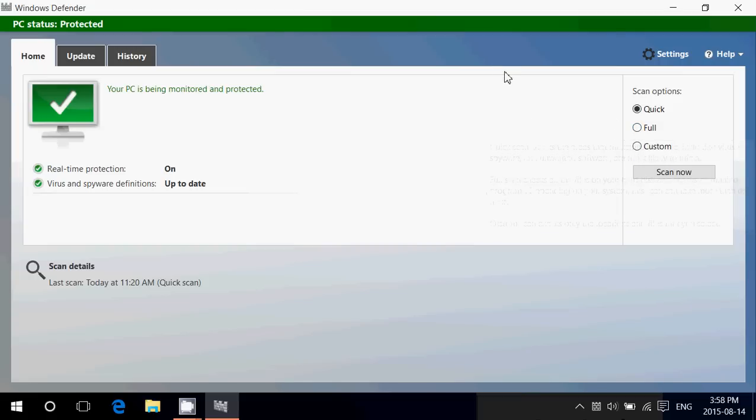Now the difference is enormous. A quick scan can take 10, 15, 20 minutes. A full scan can take hours if you have a lot of files and you got a big hard drive, so be warned.